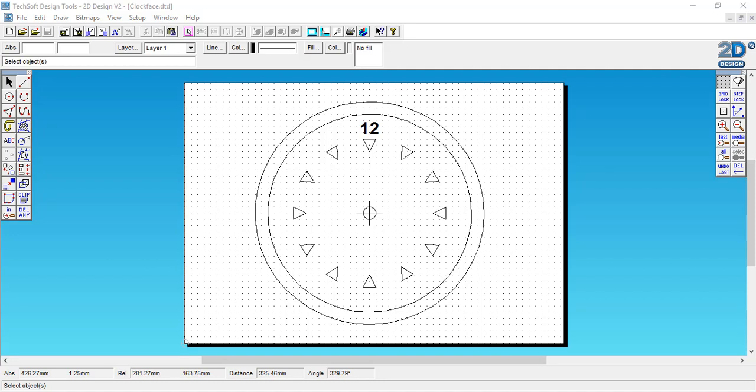Okay, we're now going to use the Select and the Circular Array tools to repeat the number 12 around the clock face 12 times in order to create the other numbers.